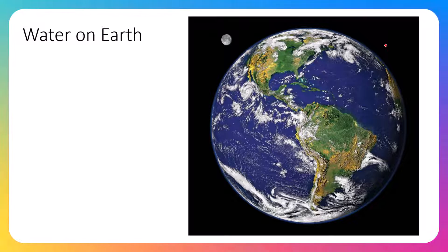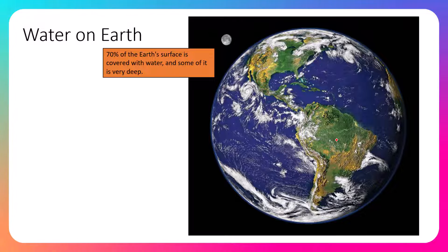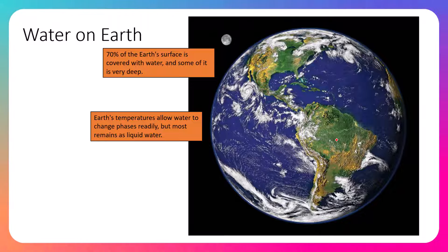We're going to start our discussion of water on Earth by looking at Earth from space. The first observation is that it does have a substantial amount of water — in fact, 70% of Earth's surface is covered with water. Most of it is ocean water, so the bulk of the liquid water on Earth is salt water, and a lot of it is incredibly deep. Earth's temperatures are perfect in that they allow water to change phases from liquid to solid to gas, but most remains as liquid water.